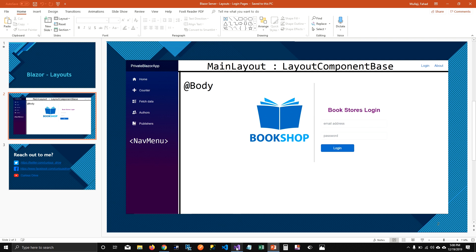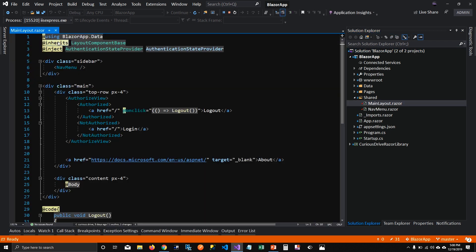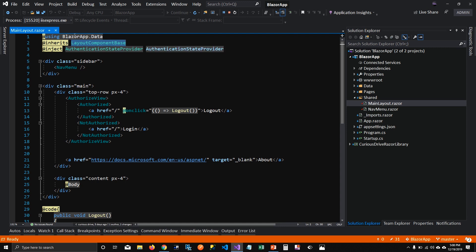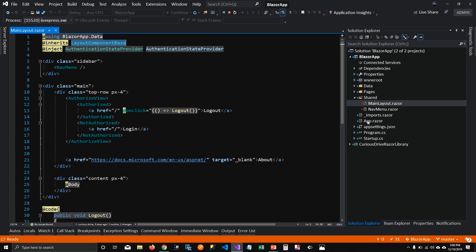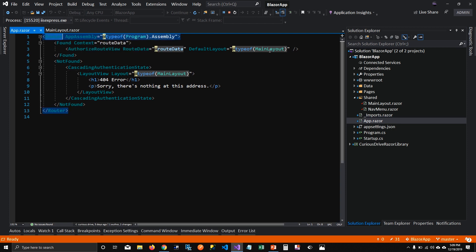Before I jump into the demo, let me show you how MainLayout is set up. MainLayout is inheriting LayoutComponentBase. To tell our whole application that MainLayout is the layout to be used globally, we tell our router that it should be the default layout in both cases — whether it finds a match or not.